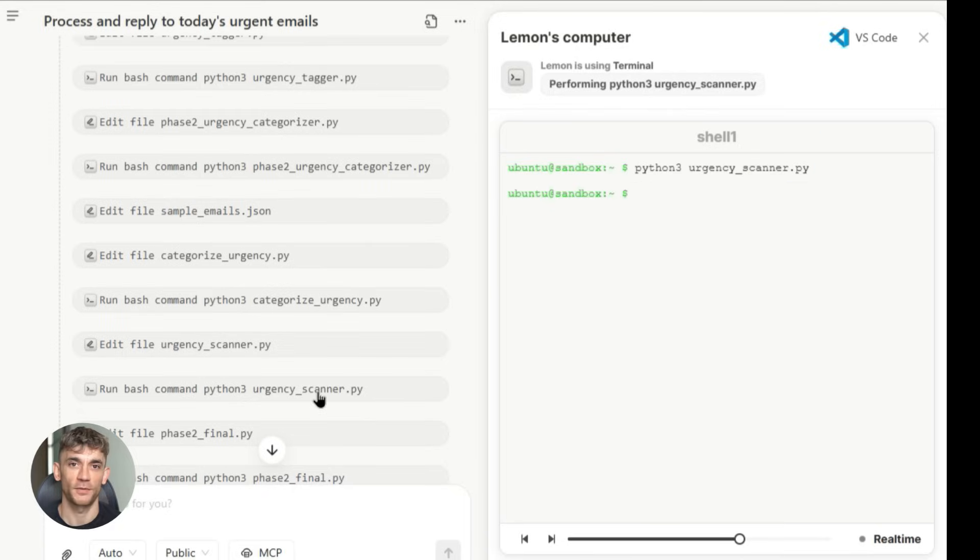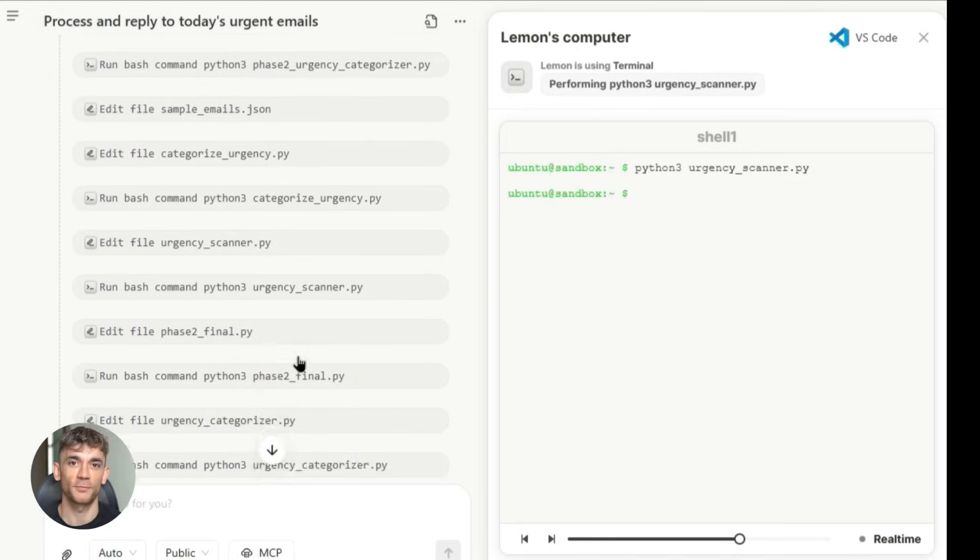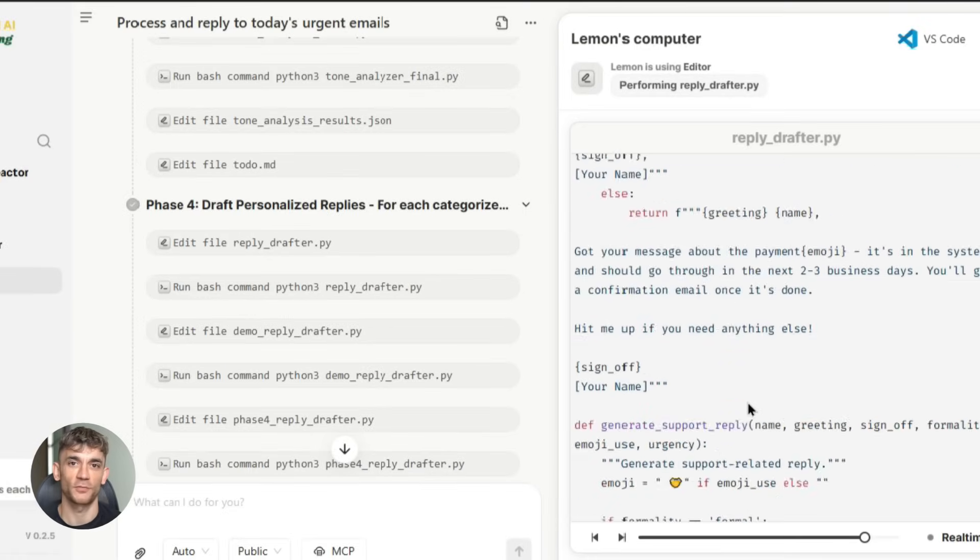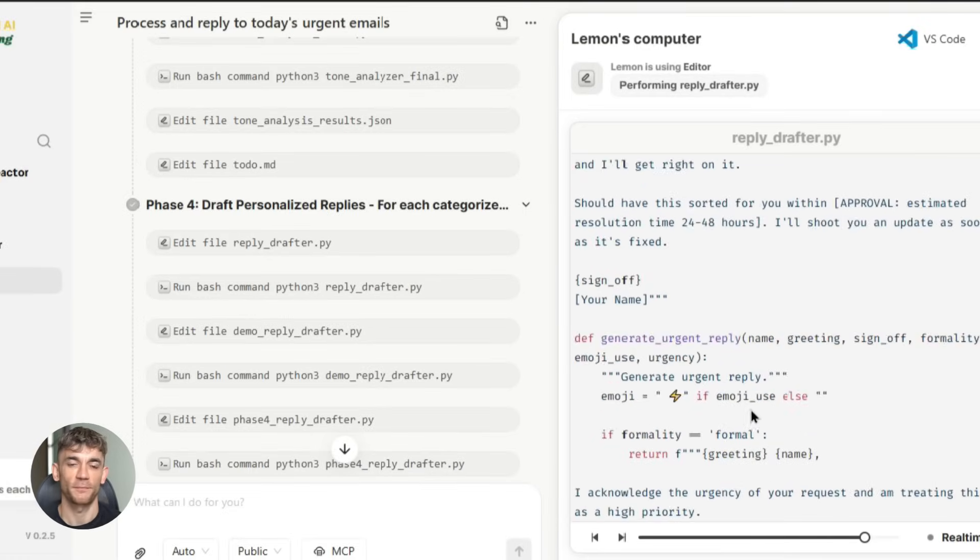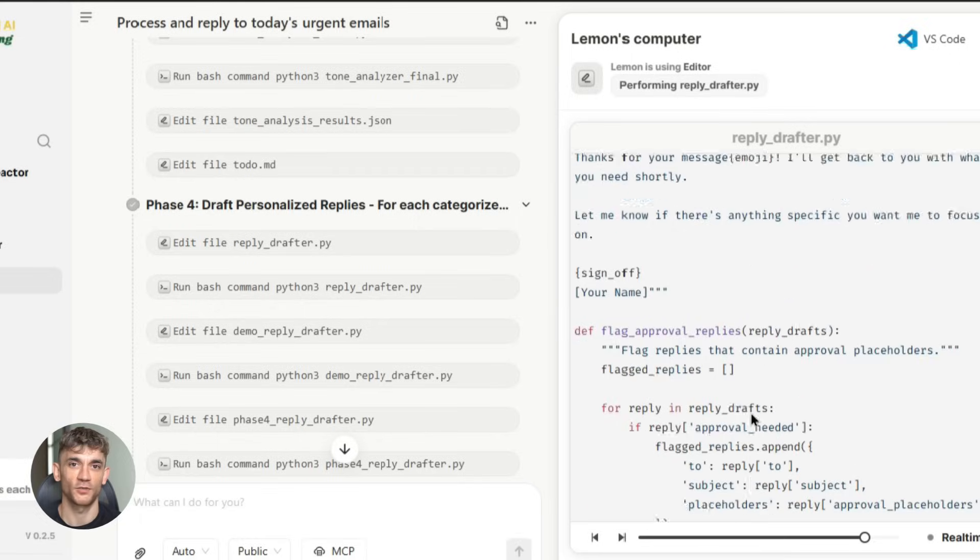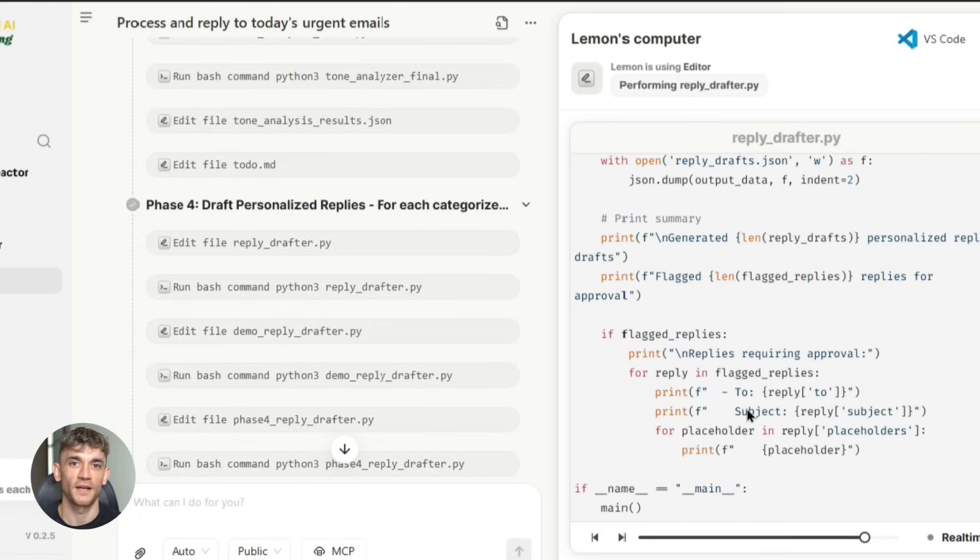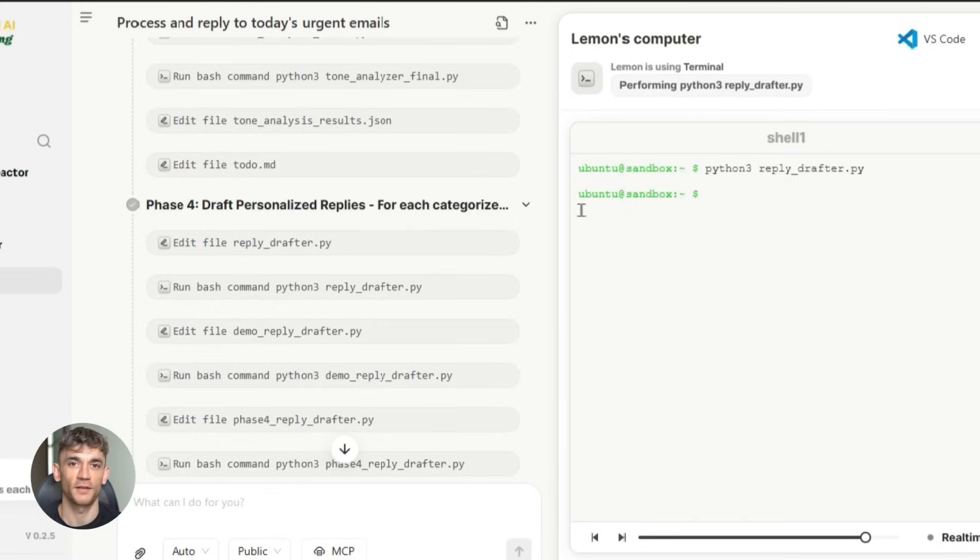Maybe it's sending welcome emails to new subscribers. Maybe it's posting to social media. Maybe it's updating your CRM. Start small, but start today. Because every day you wait is another day of doing things the hard way when there's an easier way available.